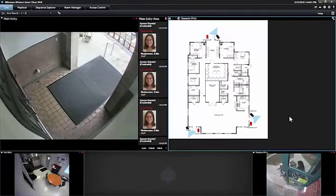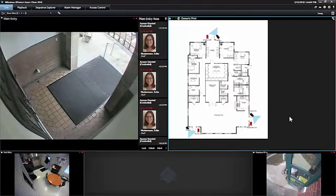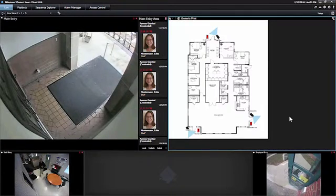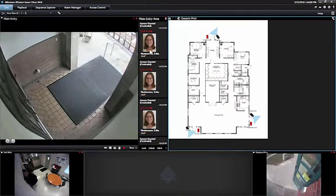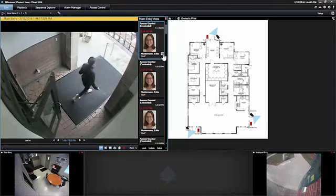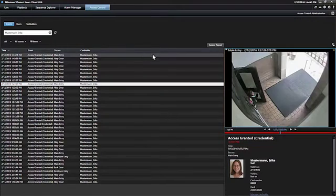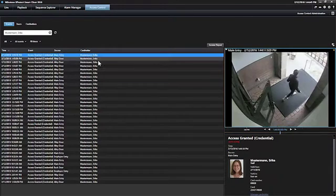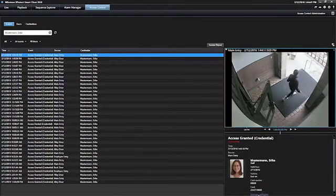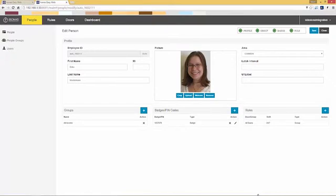Security has just been notified that Erica has been terminated. We can remove her access through XProtect. Click on Erica's event, click on the search, then we can choose any of these events here. It doesn't matter. Down here, we have a link called Manage Card Holder. We'll click on that and it will automatically bring up the Isonus EasyWeb client.